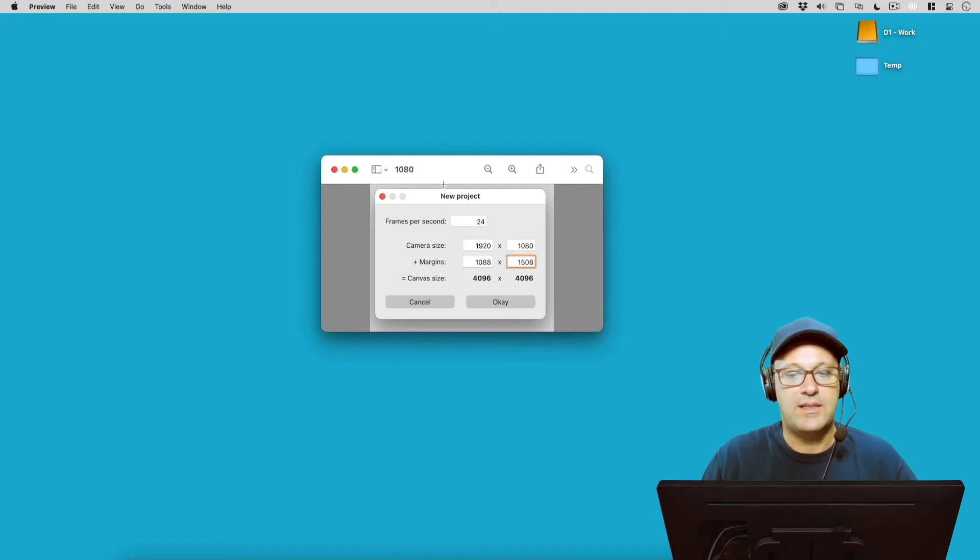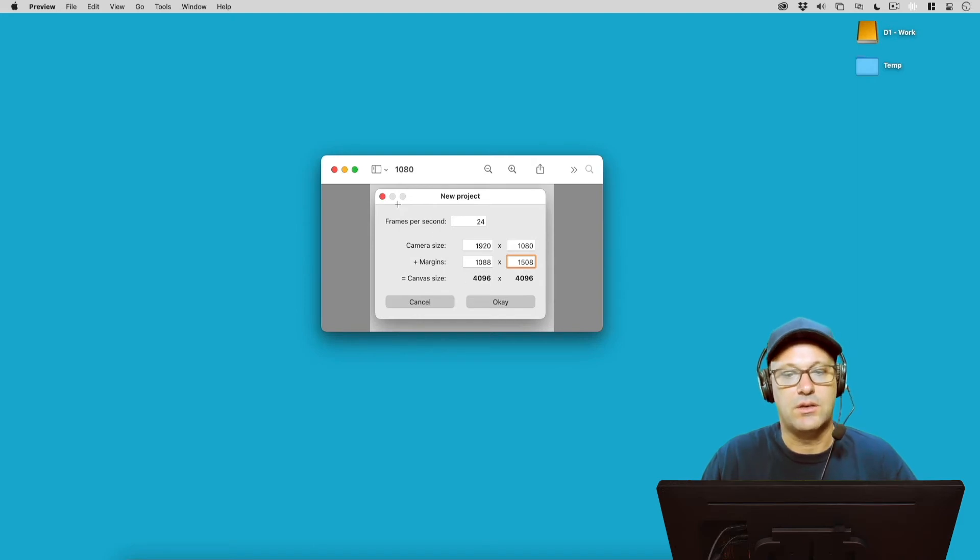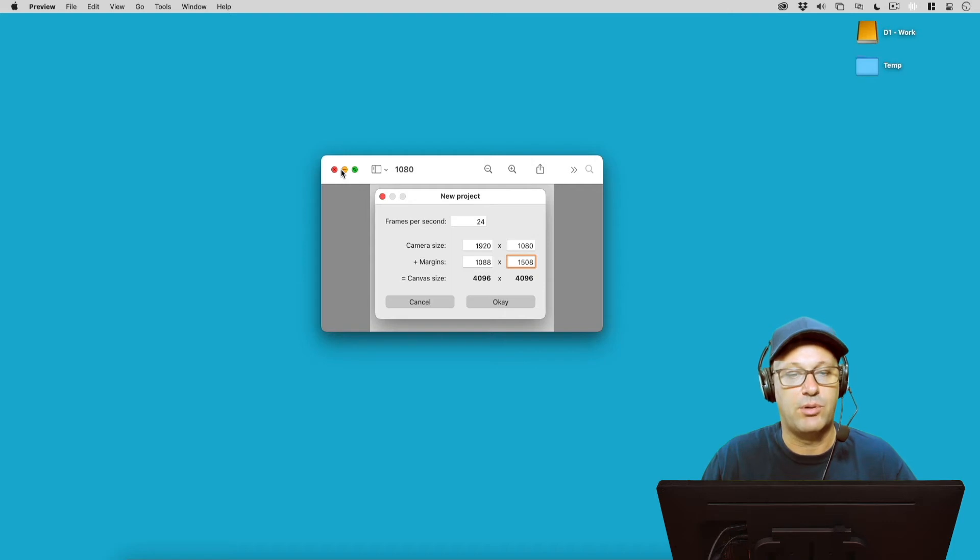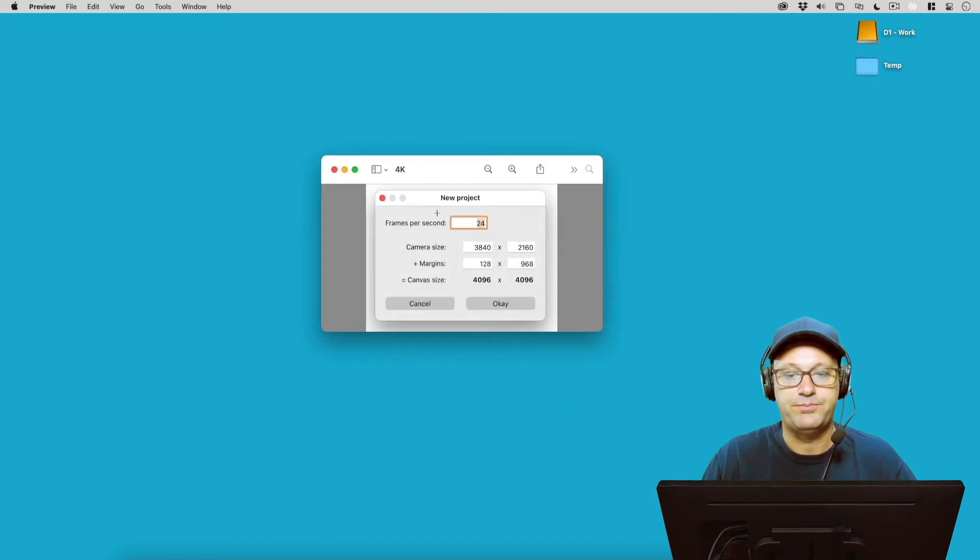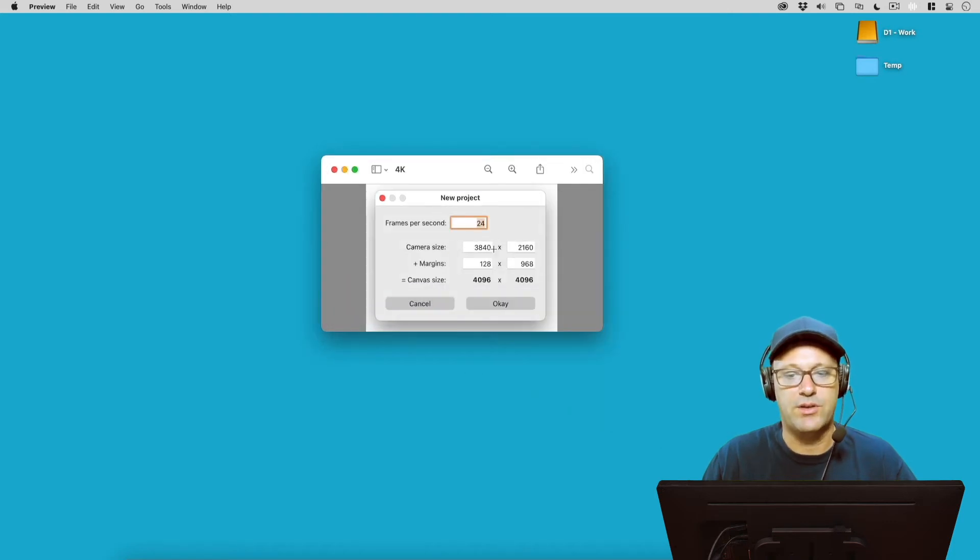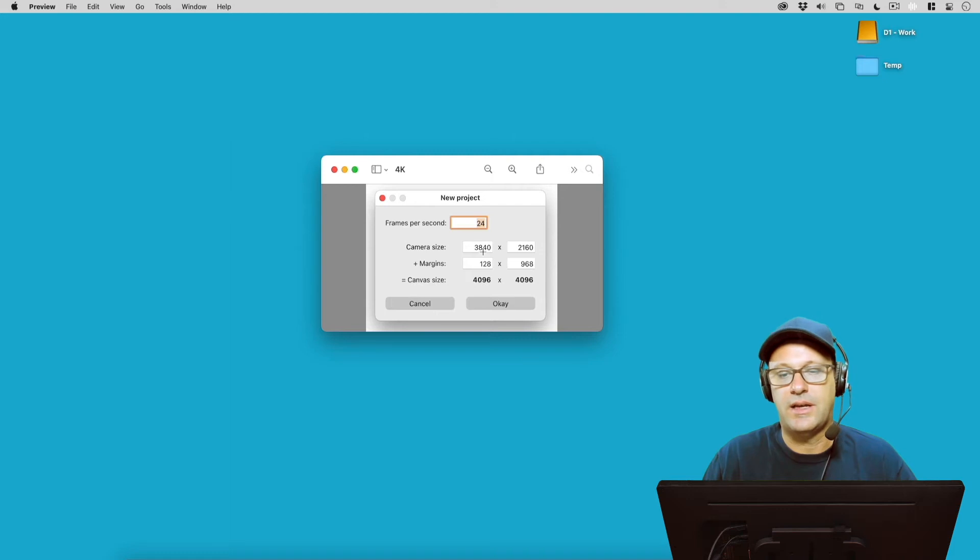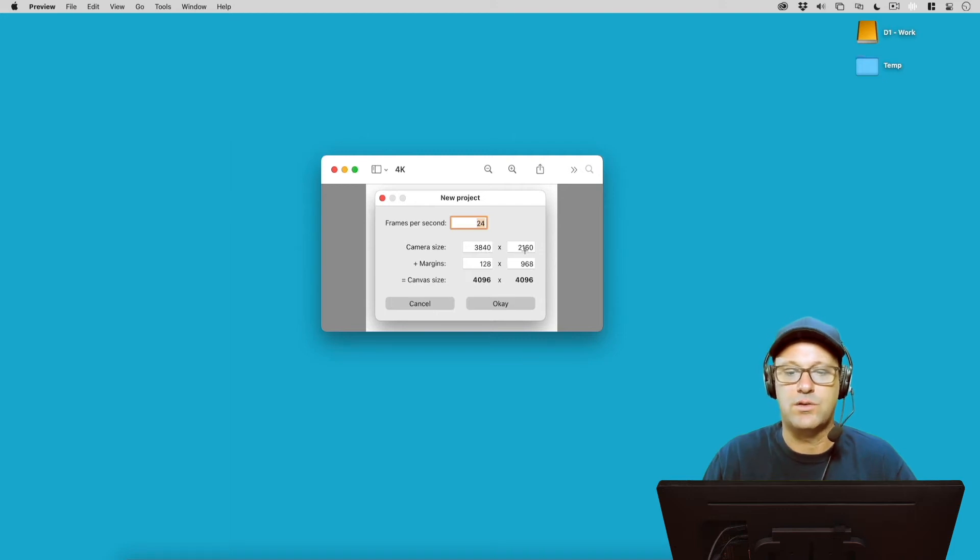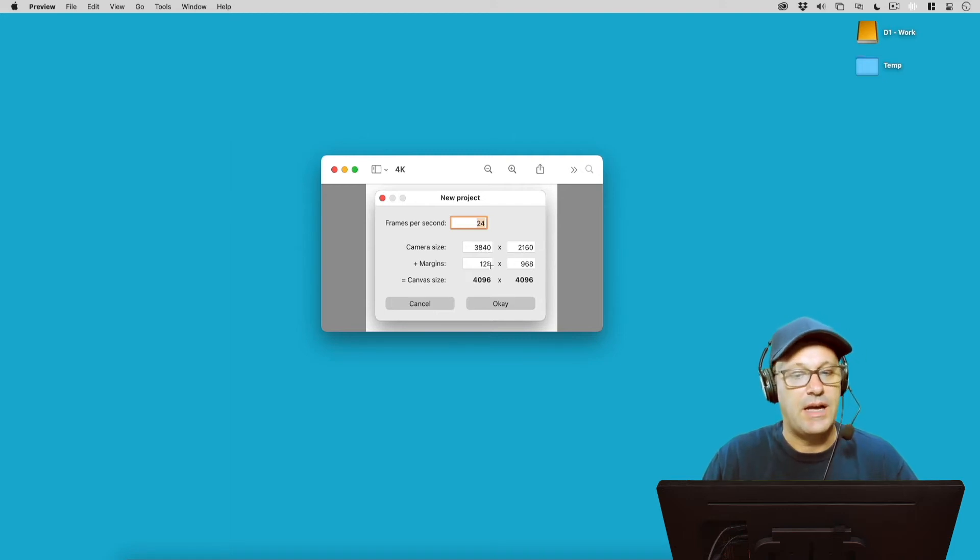So let's take another look, remembering this 4096. Let's take another look at, say, if we want to build a 4K project. So here's a 4K project built at 3840 by 2160.